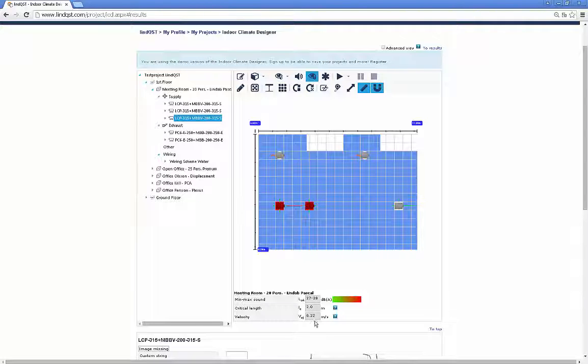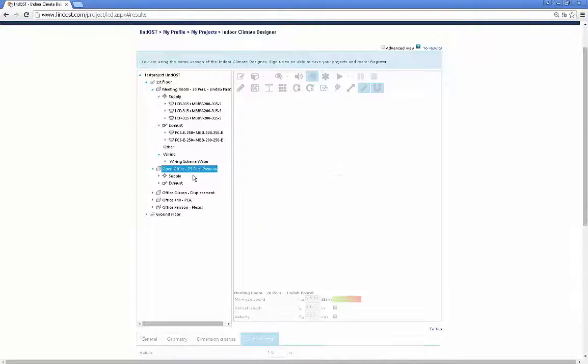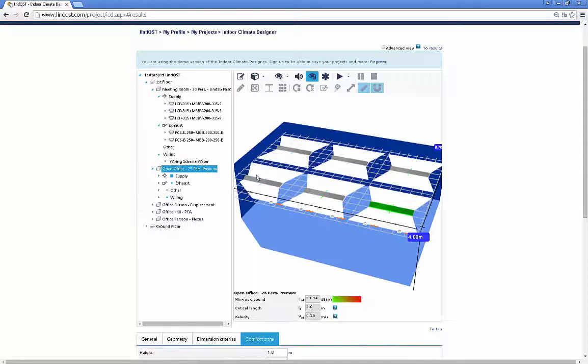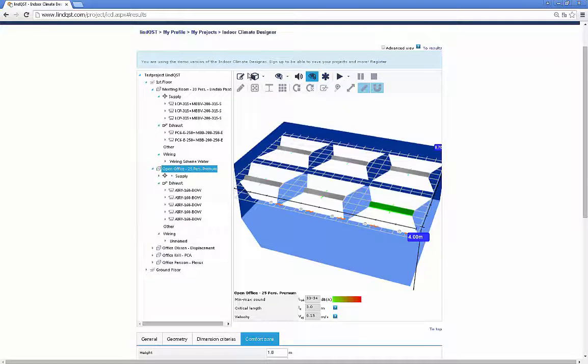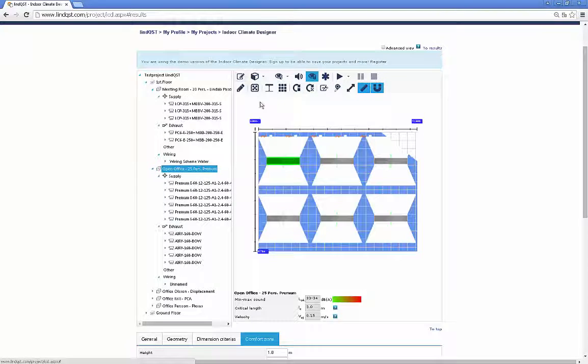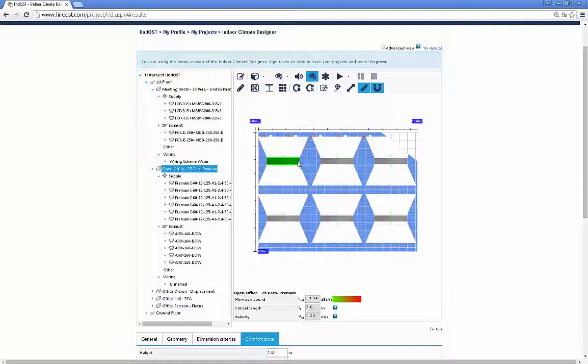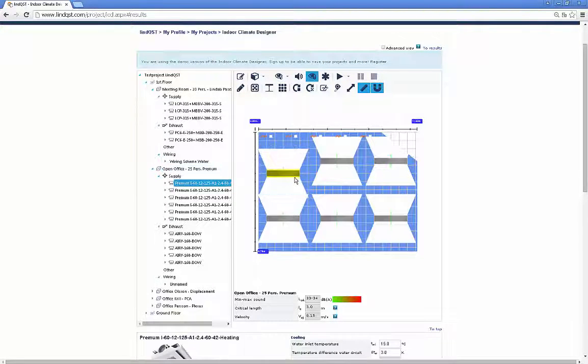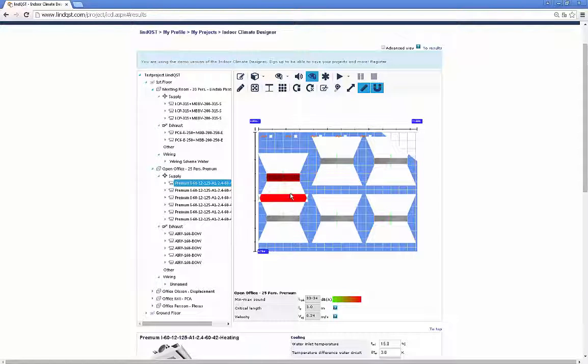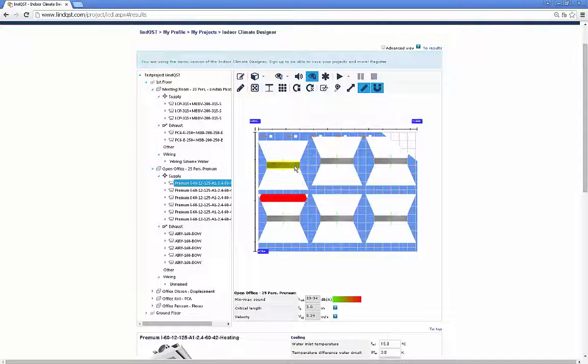Chilled beams will be shown with an expansion area. This is a new and unique feature in Lindqvist. It allows the user to specify an optimized placement and adjustment of chilled beams for cooling inside the rooms. This will be explained in another video as well.